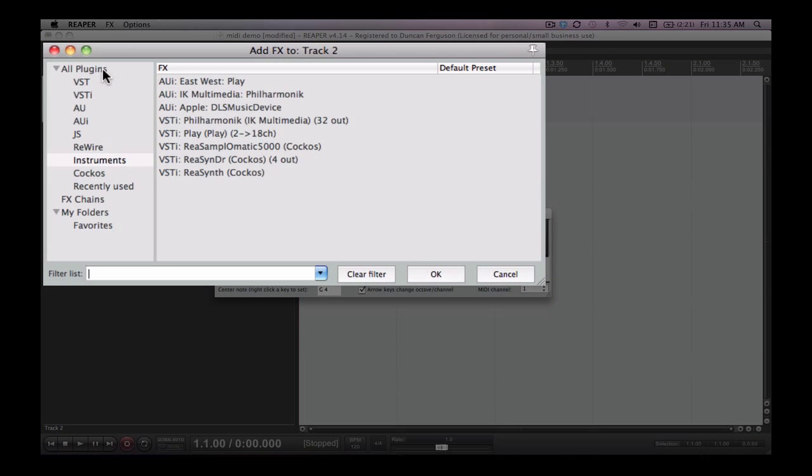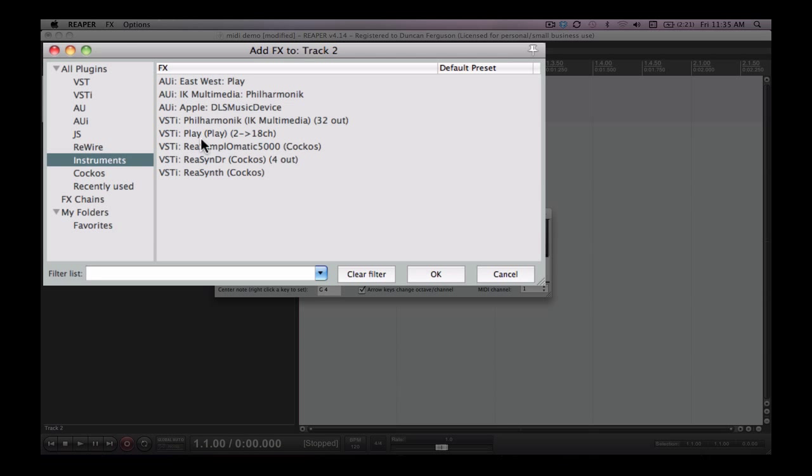Now you'll see along the left hand side here in Reaper all the types of plugins available to you. Click on the instrument sub-menu and you'll see all the instruments available to you on your computer. Now there are many VST instruments available for free on internet which is superb. So you can search them by doing a Google search or look in the workbook and I'll provide you some web links.